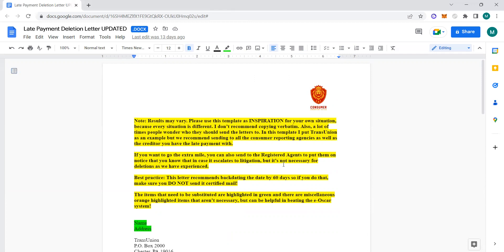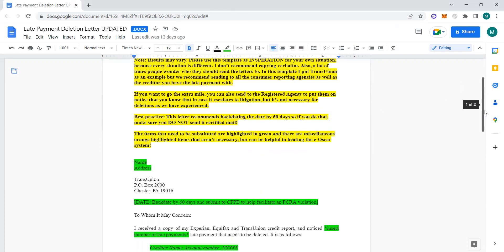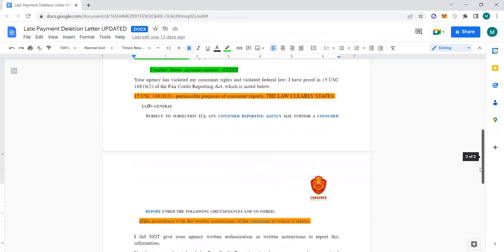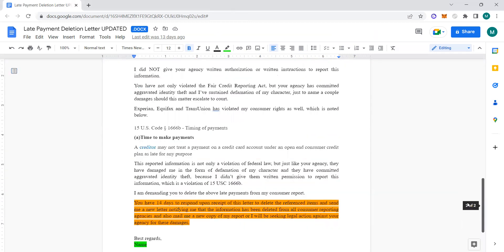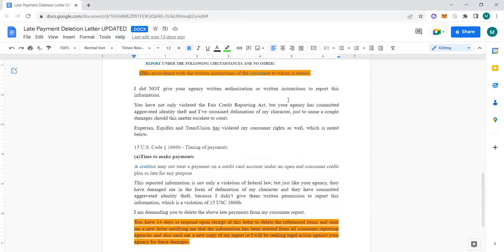I just wanted to walk through that. Take your screenshots and do what you got to do. Good luck. Hopefully you enjoyed the course. Hopefully it helps you. Let me know as you're getting items deleted—your late payments, collections, inquiries, all of that, chargeoffs. Yeah, with that being said, y'all have a blessed one.